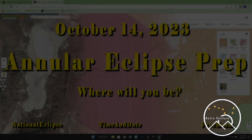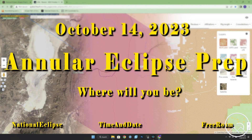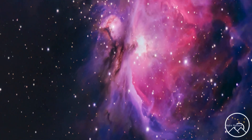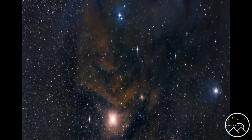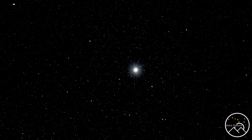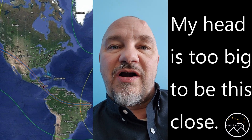Welcome to AstroVenture, the DSLR Astrophotography Channel. Hey everyone, it's my lunch break and I've been sitting here thinking about the 2023 annular eclipse that is coming up on October 14th. I'm really excited for it because this time I'm not going to have to travel very far, and an annular is going to look absolutely wild.